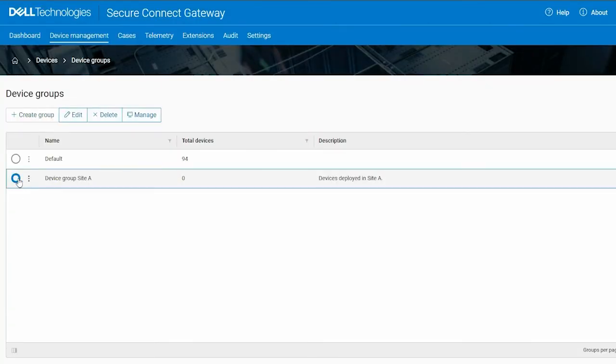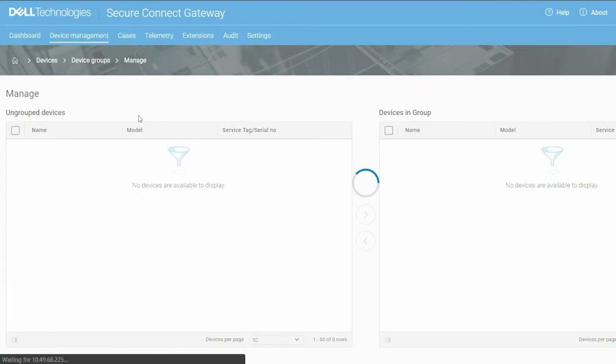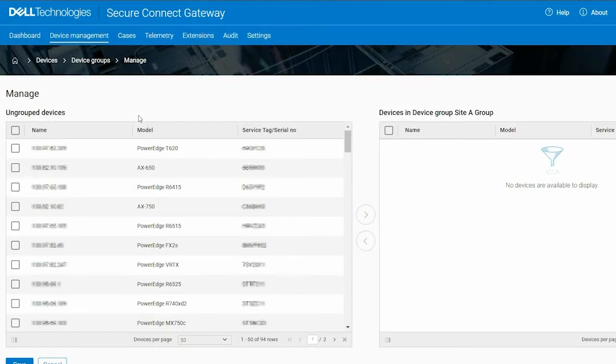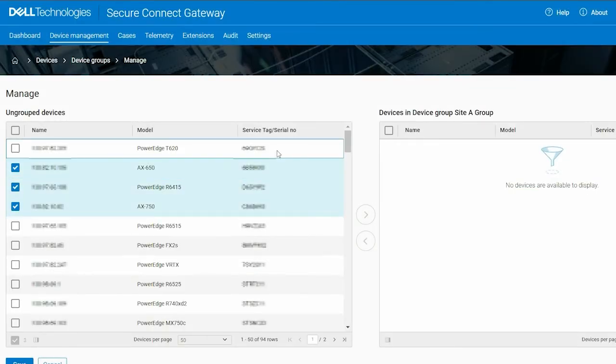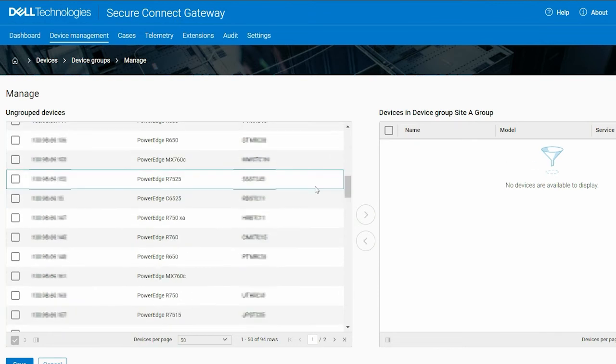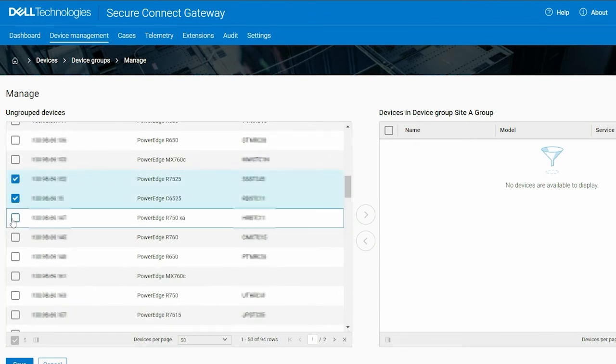Select a group and click Manage. Select and move the ungrouped devices to the group and click Save.